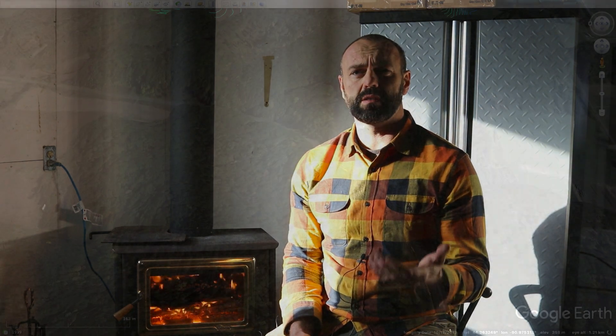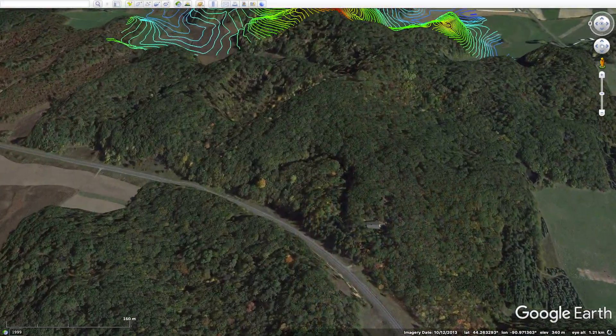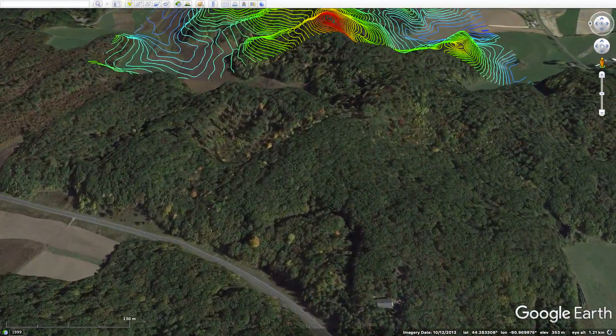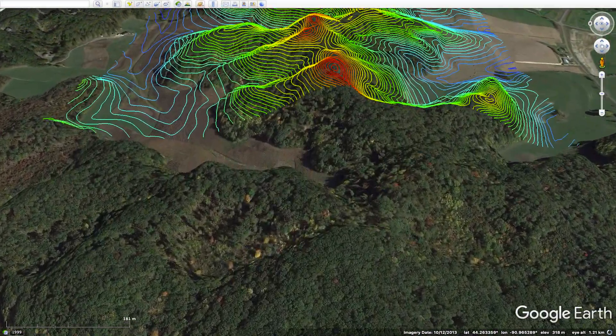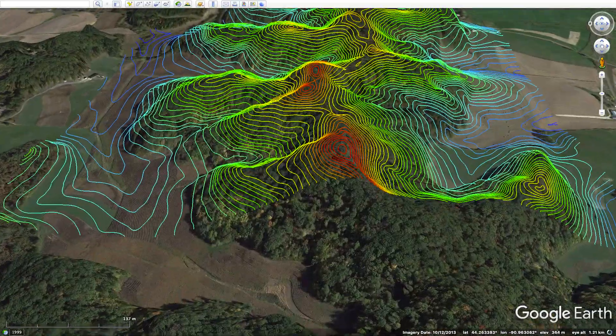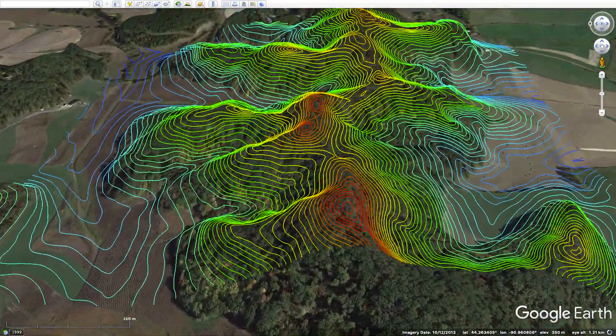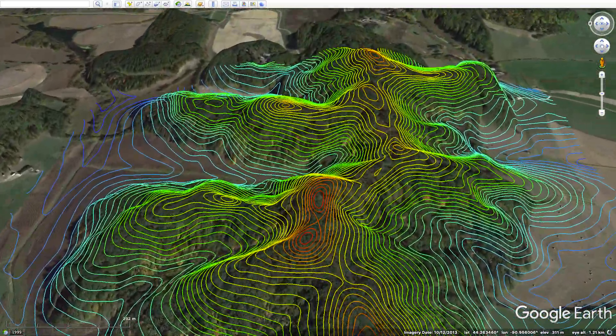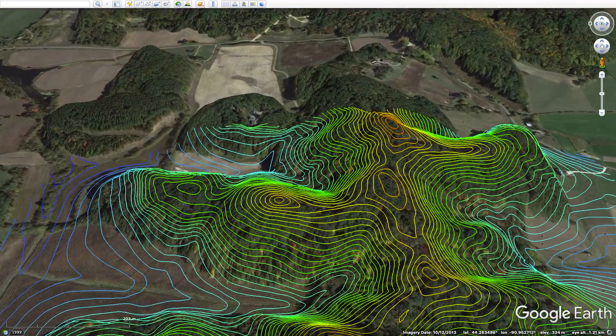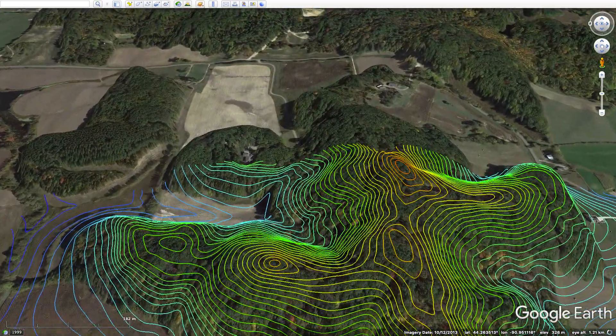Land is complex, and to understand some of that complexity — not even all of it — contour maps, which are basically maps that show us the elevation of the property relative to the rest of the property, give us all sorts of insights and information around how to put that property to productive use.